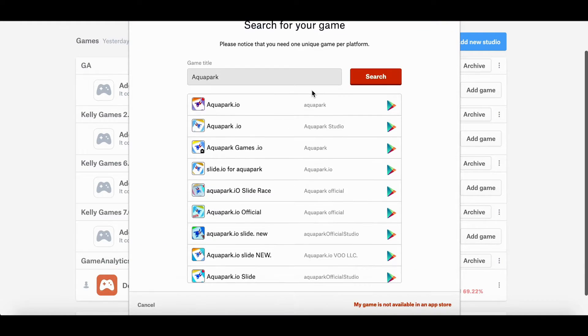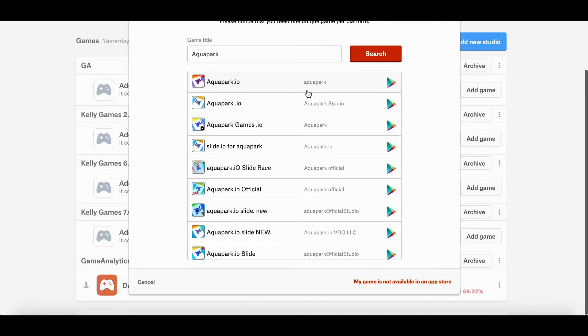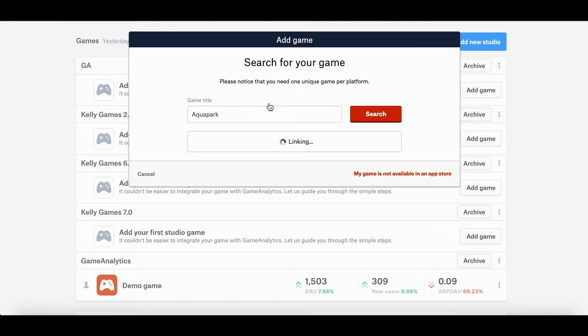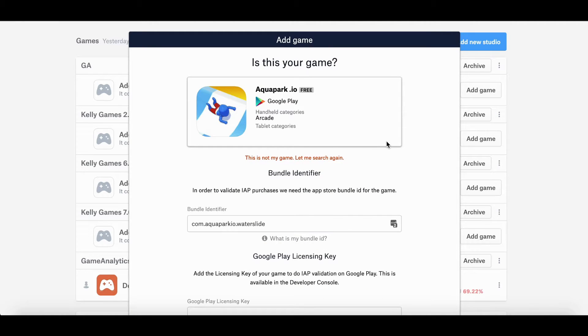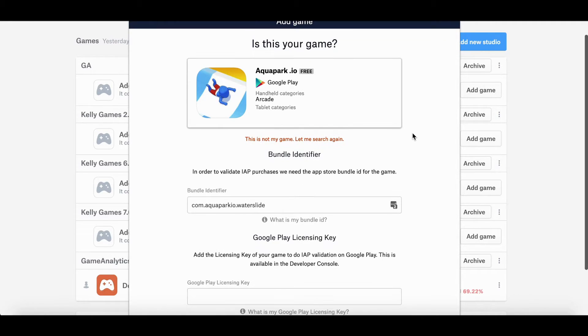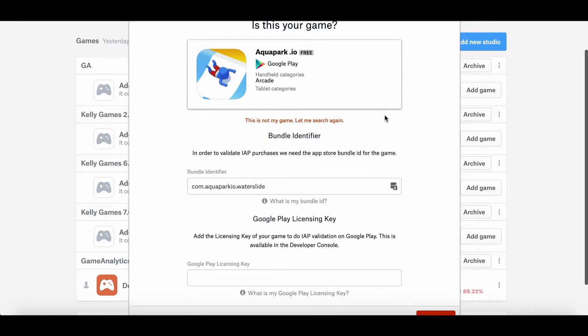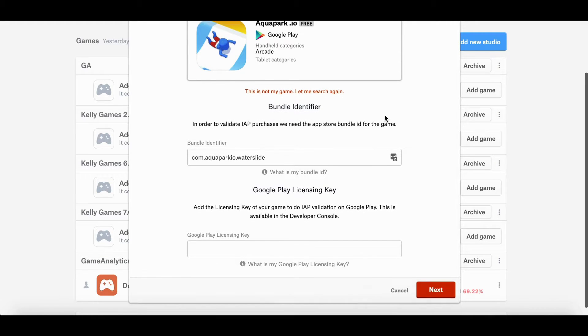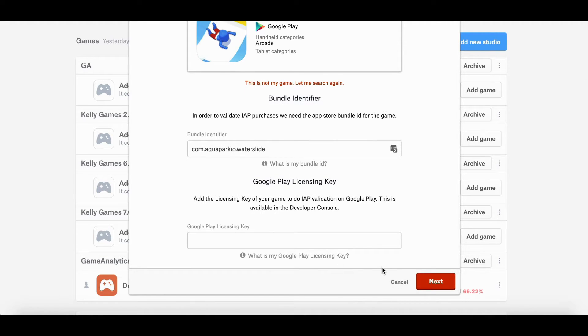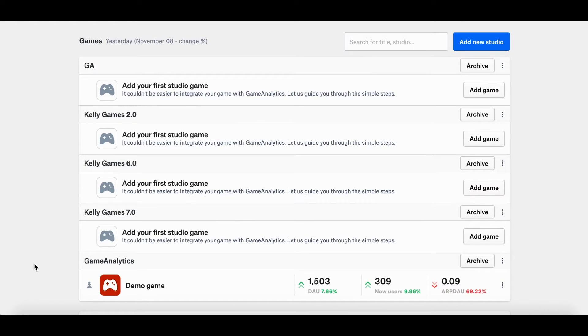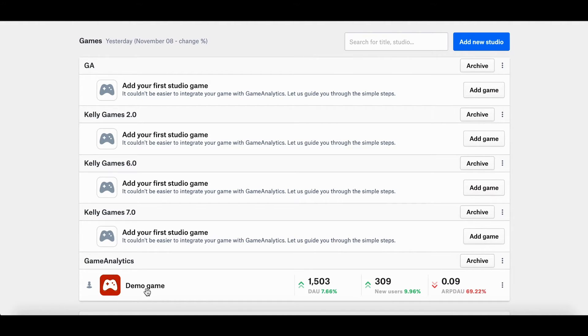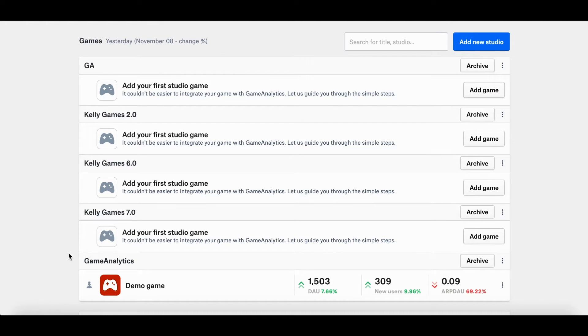Again, like I said, you can see the list of your games from different app stores. Let's say I'll just click on this one in Google Play Store. And then here you go. So obviously this is not my game, but if this were to be my game, I would have to confirm my bundle ID and also my Google Play licensing key. And after that you hit next. And now your game is under your studio name, similar to the demo game under the game analytics tab.